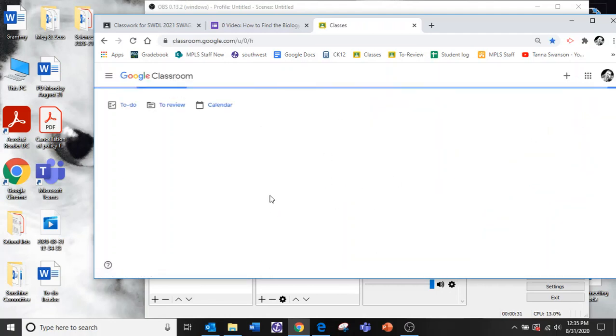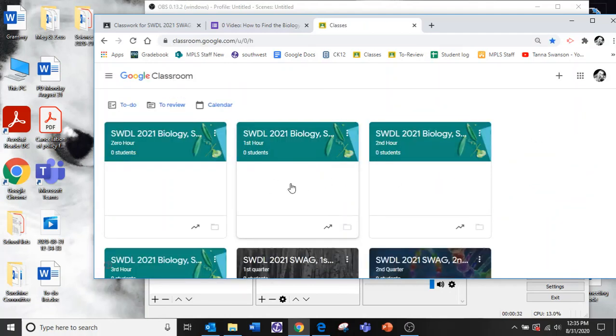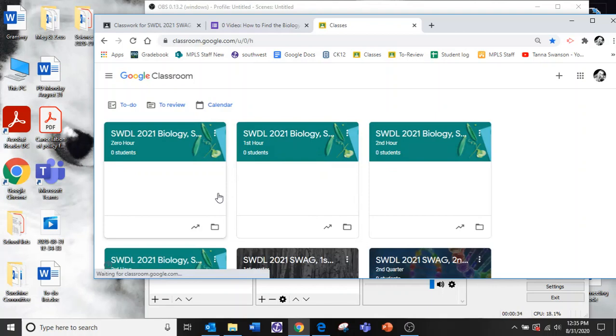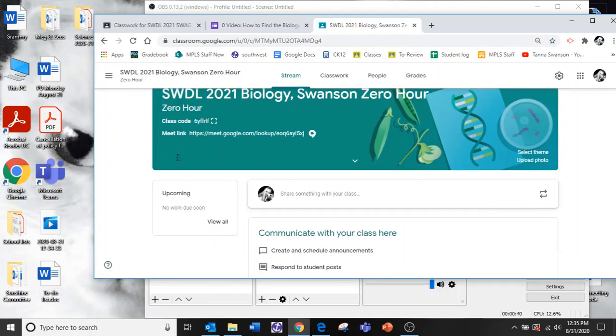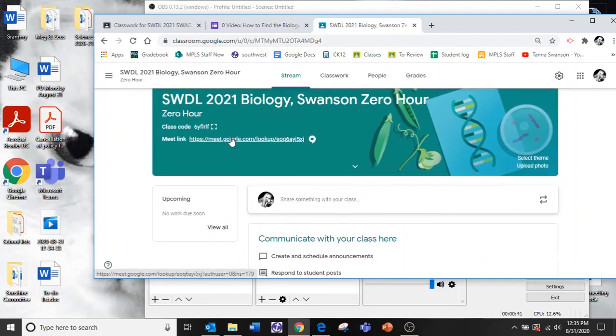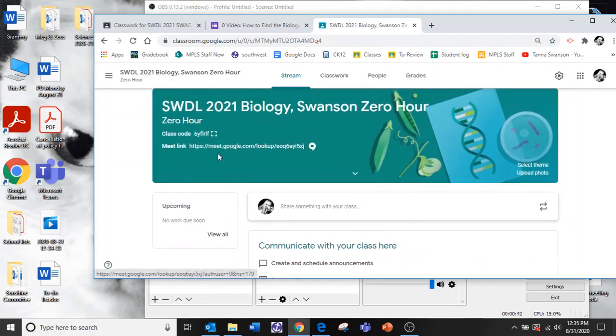You should have a bunch of different classrooms here. Let's say you're in my zero hour class. You click on your zero hour and then you just look at the top here and it says meet link.